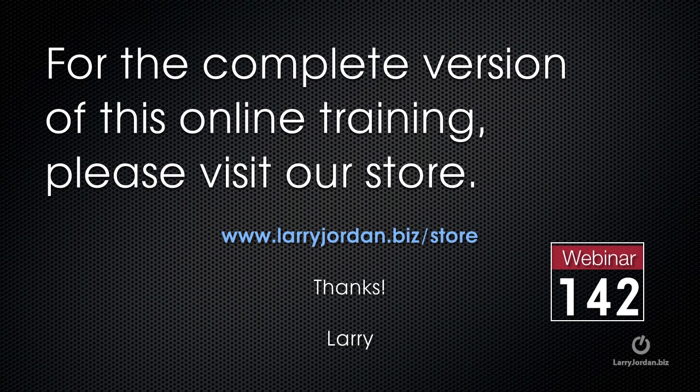This has been an excerpt of a recent Power Up webinar, taking a look at cool but weird effects inside Motion 5. For the complete version of this online training, please visit our store at LarryJordan.biz/store and look for webinar 142.